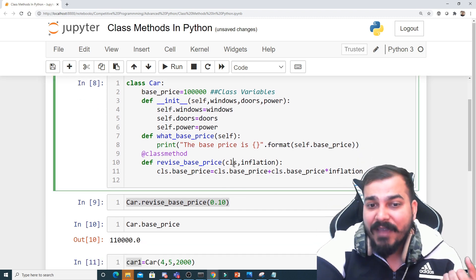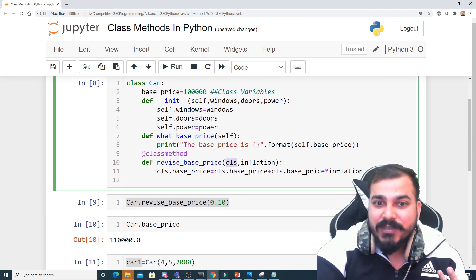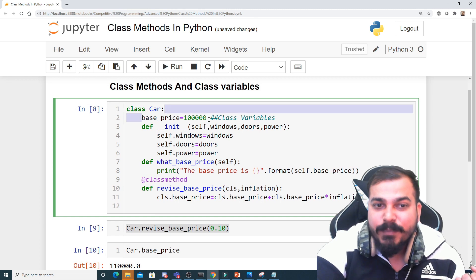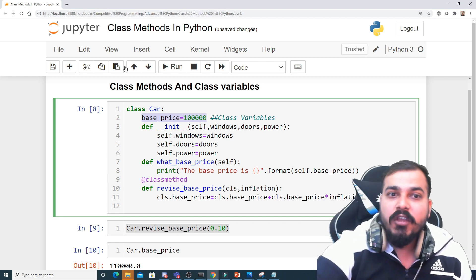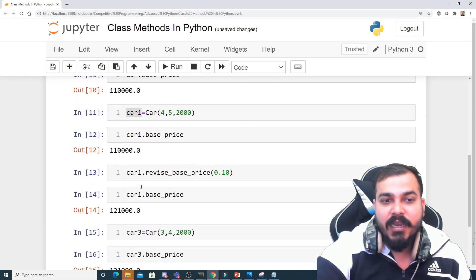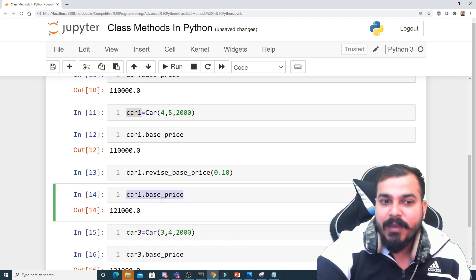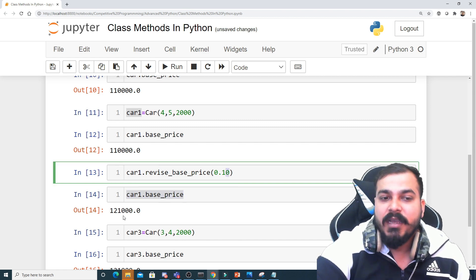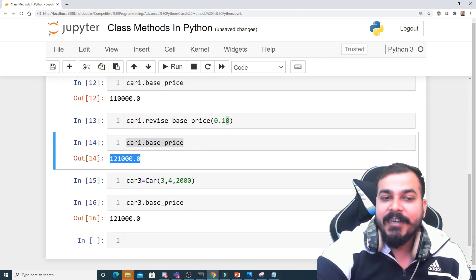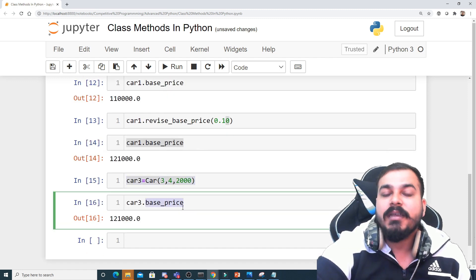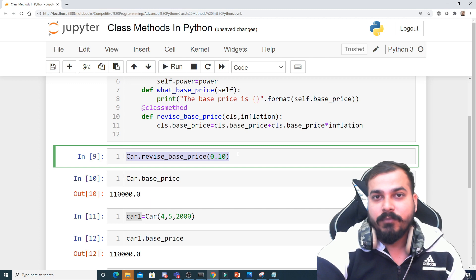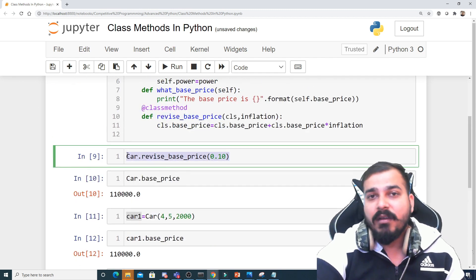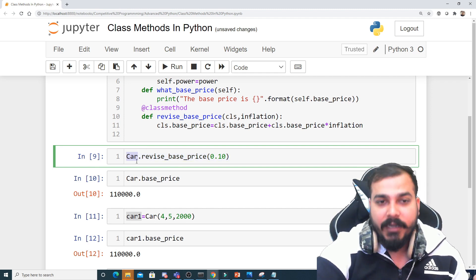When we update the class variable using the class method with cls, once the value is updated, any new instance created after that will automatically get the new base price. Even if I create a new instance like car3 = Car(3, 4, 2000), its base price will also reflect the updated value. You can call it either way, but the good practice that I've seen in many professional projects is to use the class name.